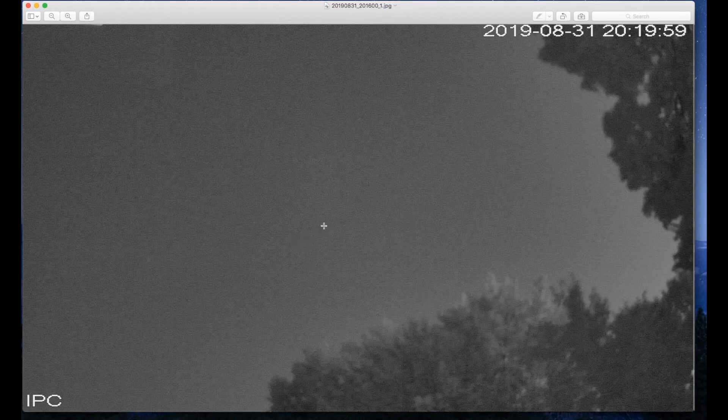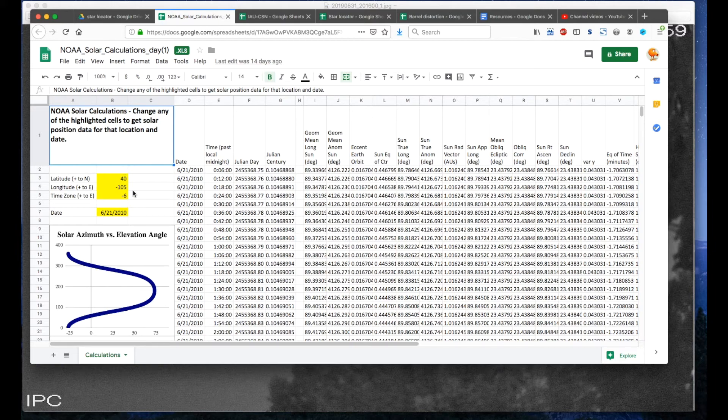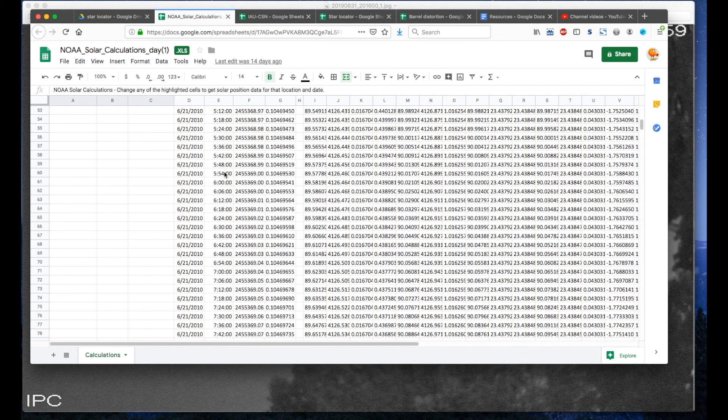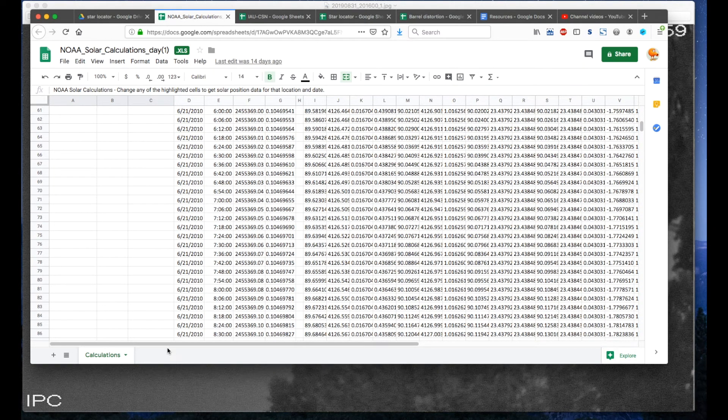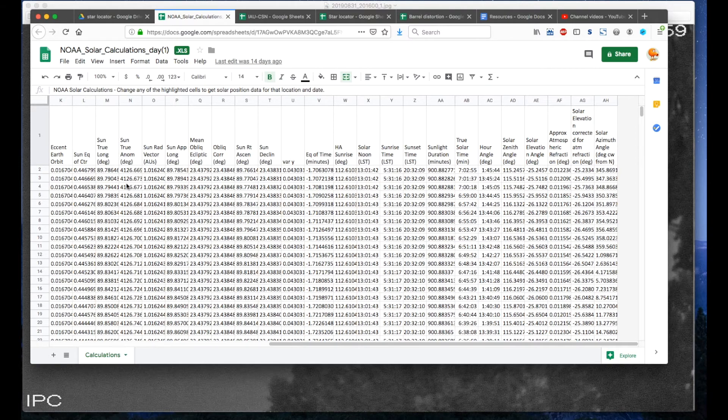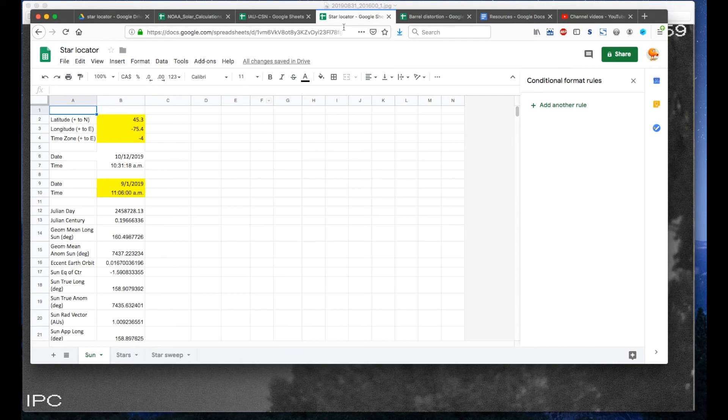One thing that I did was I went and found the NOAA solar calculations spreadsheet where you enter your location, your time zone, and the date. And for 24 hours it will calculate the altitude and the azimuth. So I ended up just taking this spreadsheet and then using the equations that they had and drop it into a new spreadsheet that I had created.